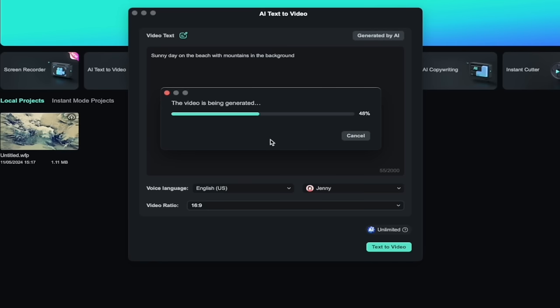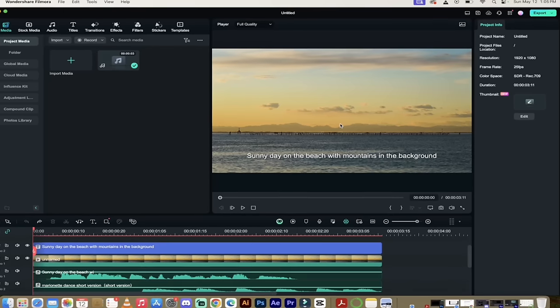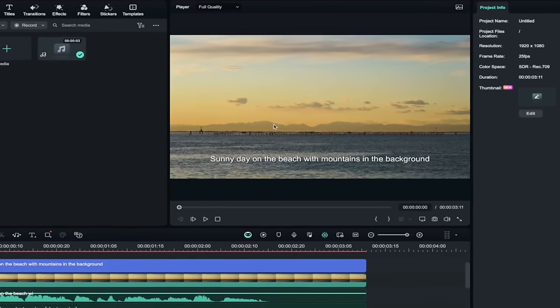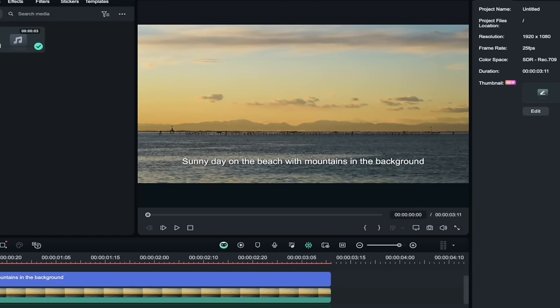It's generating the video. I'll come back when it's done, show you what we got. All right, so let's take a look here. So I asked for a sunny day on the beach with mountains in the background, and that's what I got here. I've got a sunny day on the beach, and the mountains are right there, so that's basically what I've ordered. So there we go.